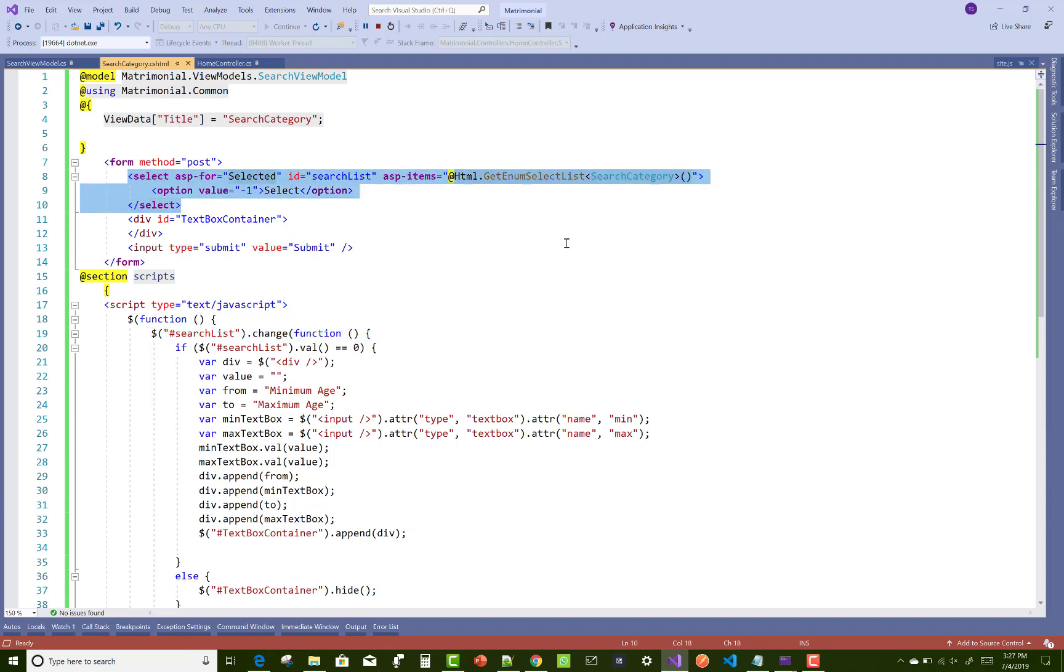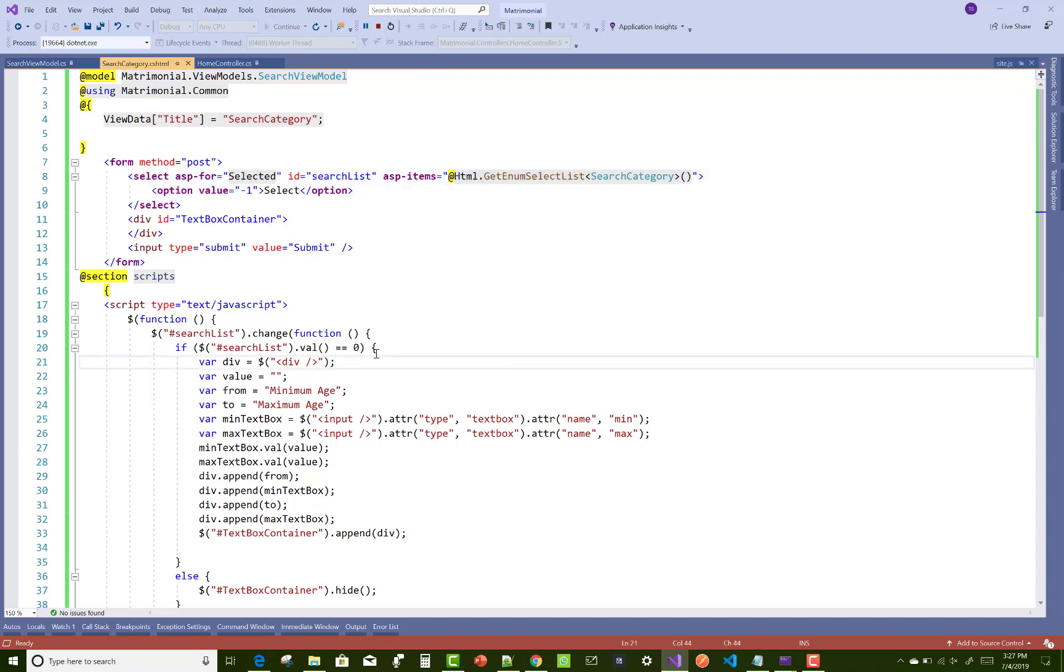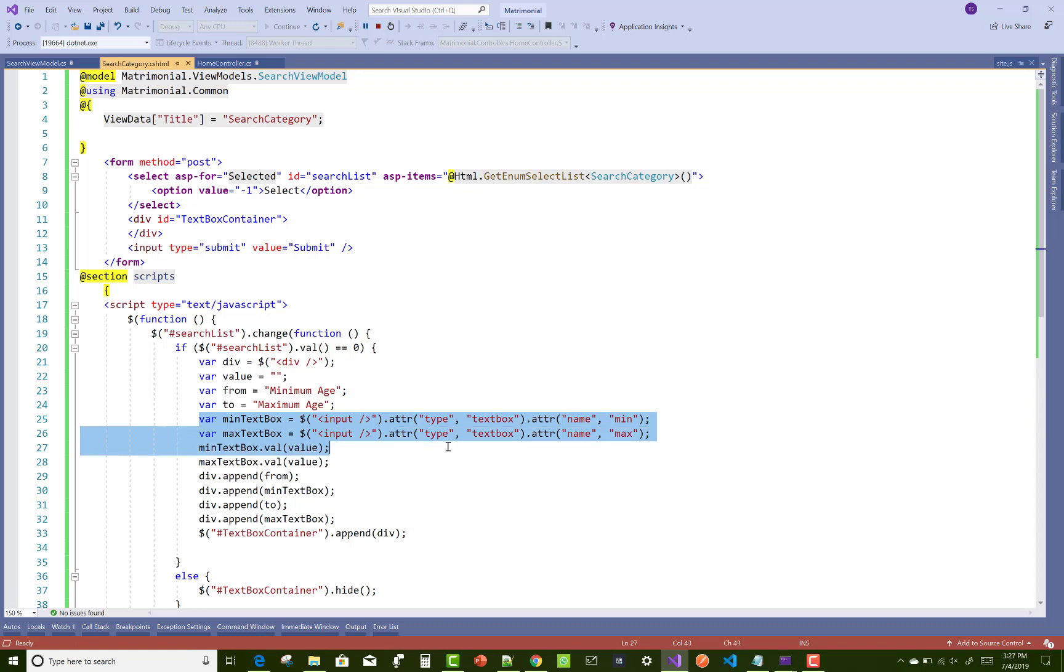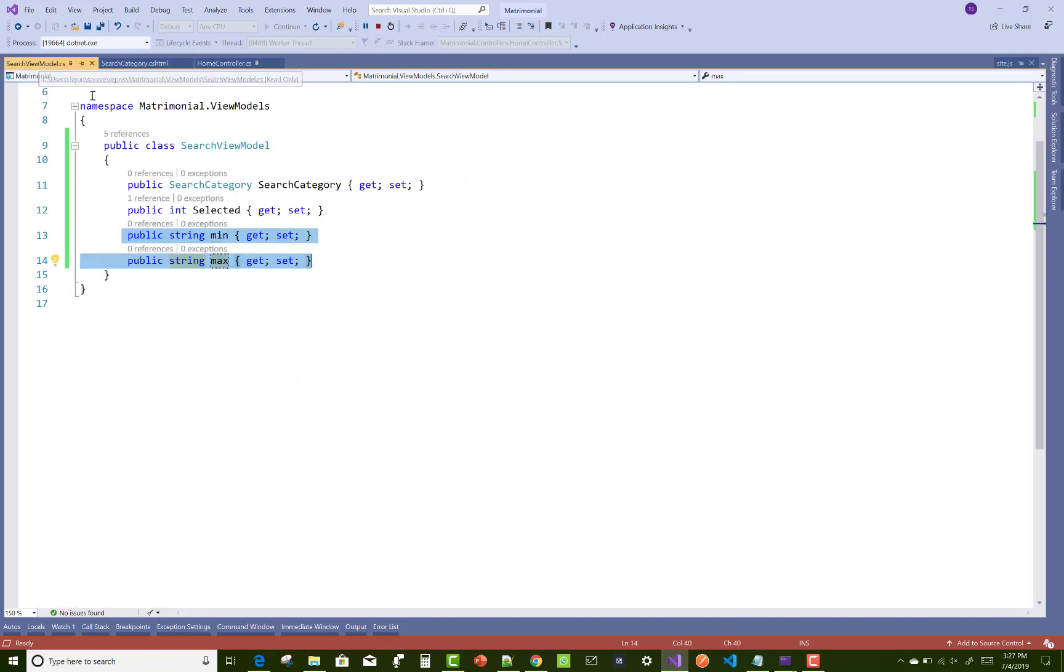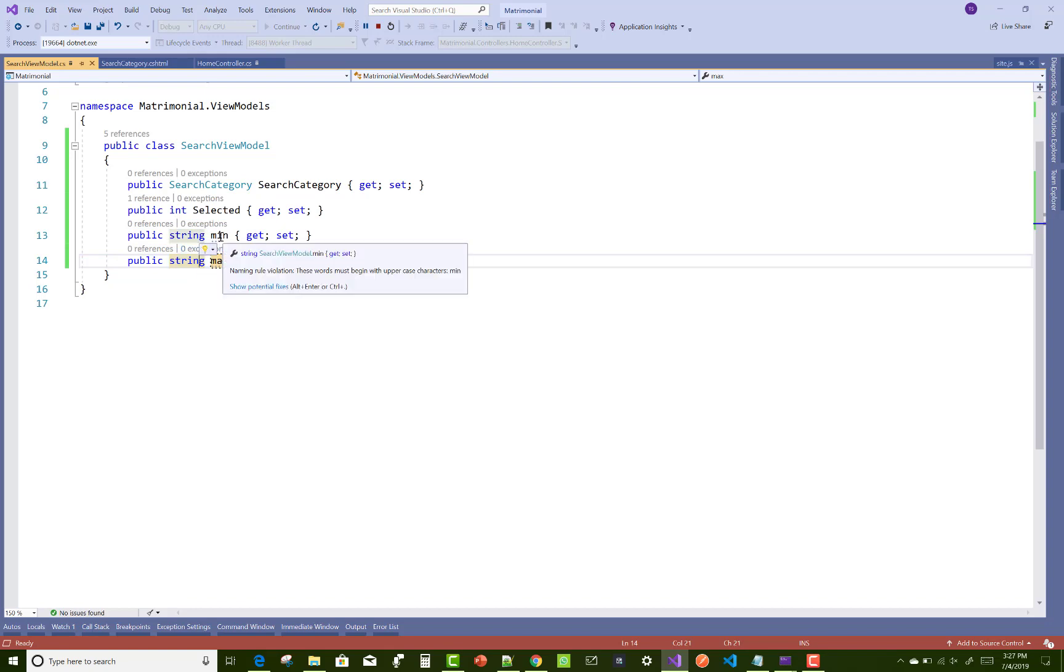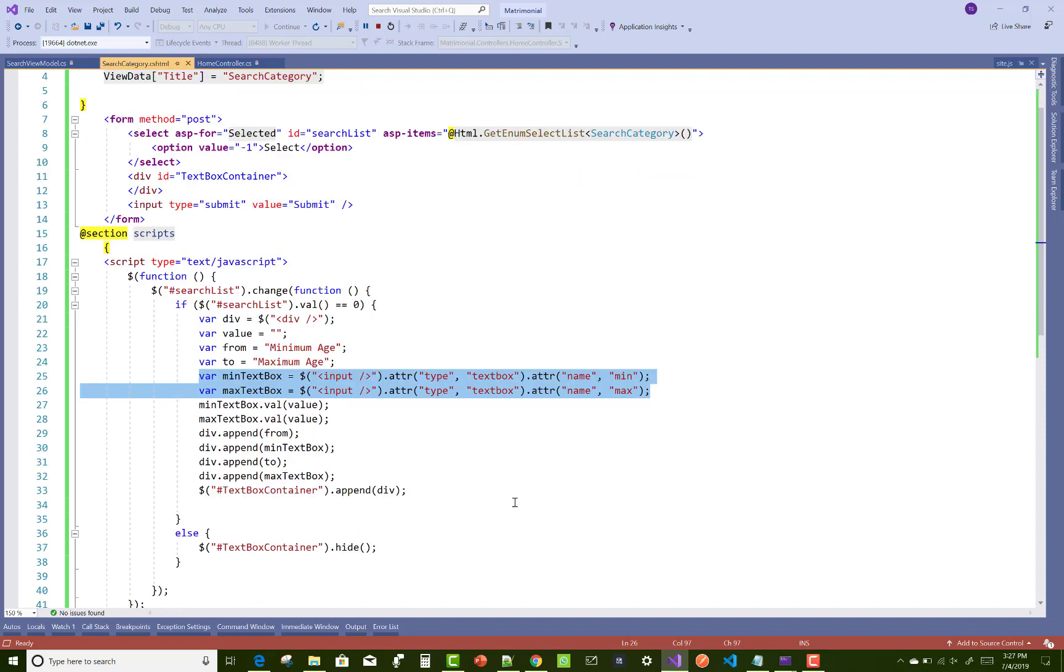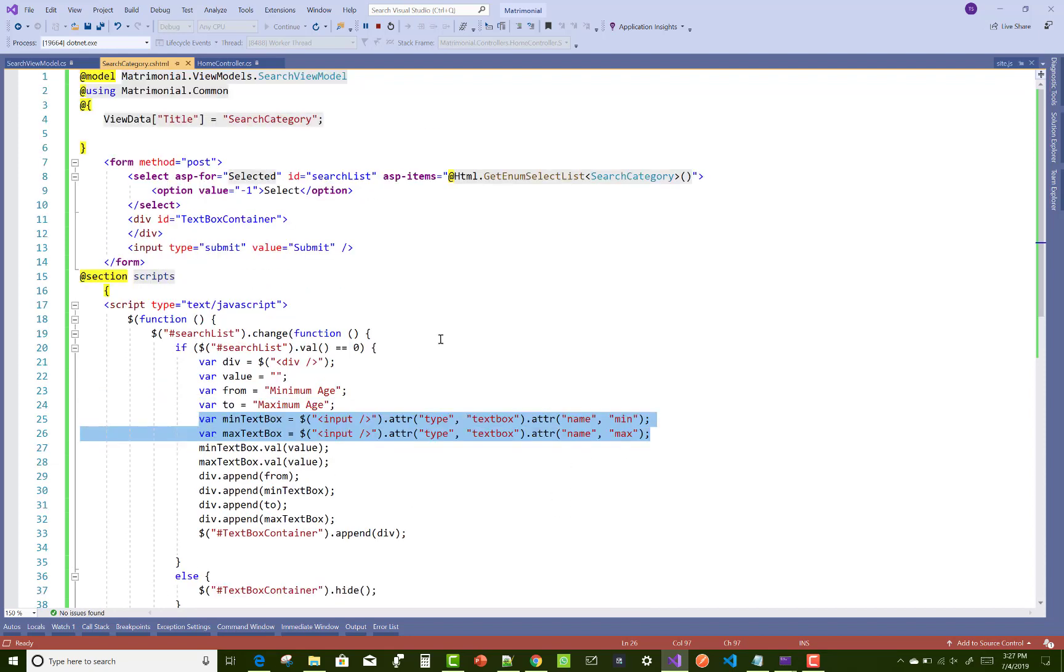...that both names match with the view model properties. When we select the dropdown value 'age' (SearchList.Value == 0), then create two textboxes: min and max. Both min and max public properties are defined in the view model with the same names.